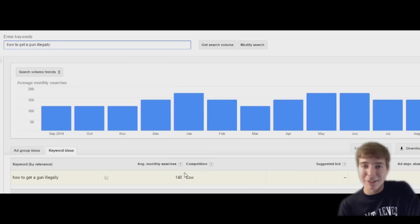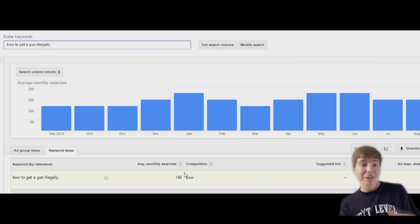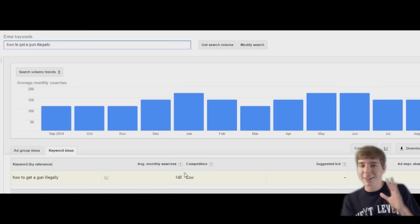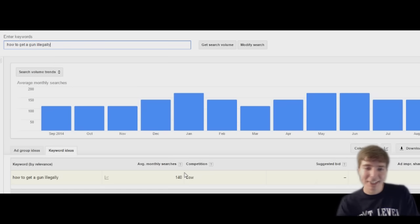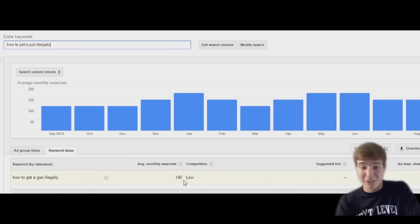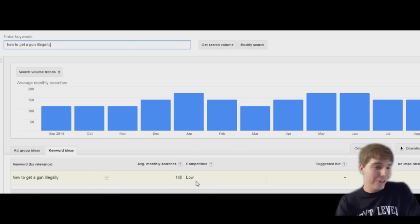140 people every month search how to get a gun illegally. If I was a cop I'd set it up where every time someone searches this I get a notification just so I can like stop by the house like, why are you searching this? That's funny.